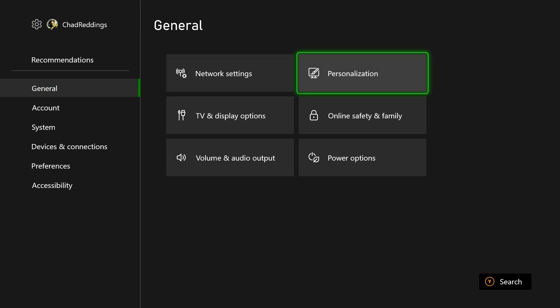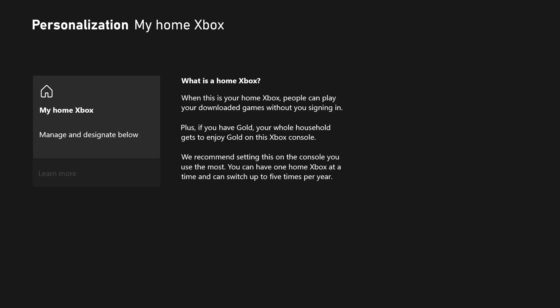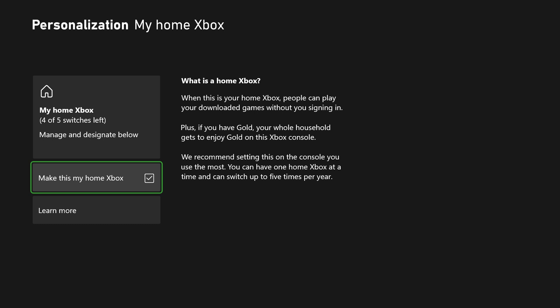Once we're here, you need to go to personalization, my home Xbox, and make sure you have this checkmarked. If not, just click on it and make it your home Xbox.